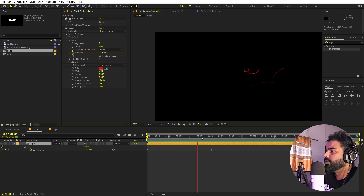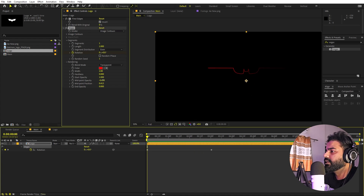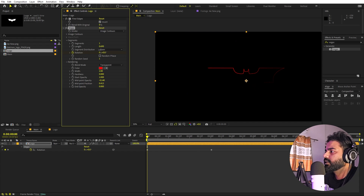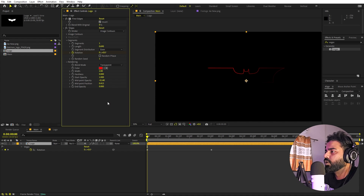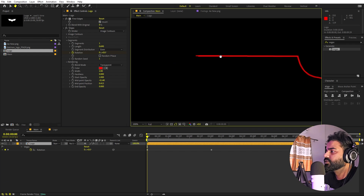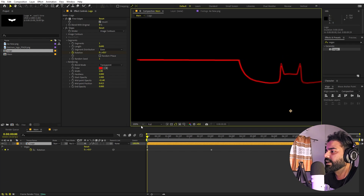If you play back you can see the line moving around the logo. You can play around with the opacity and length to make it shorter or larger. Once you're happy, we are ready to create a copy — select this and press Ctrl+D. But first, I want to add a little bit of detail rather than a straight line.